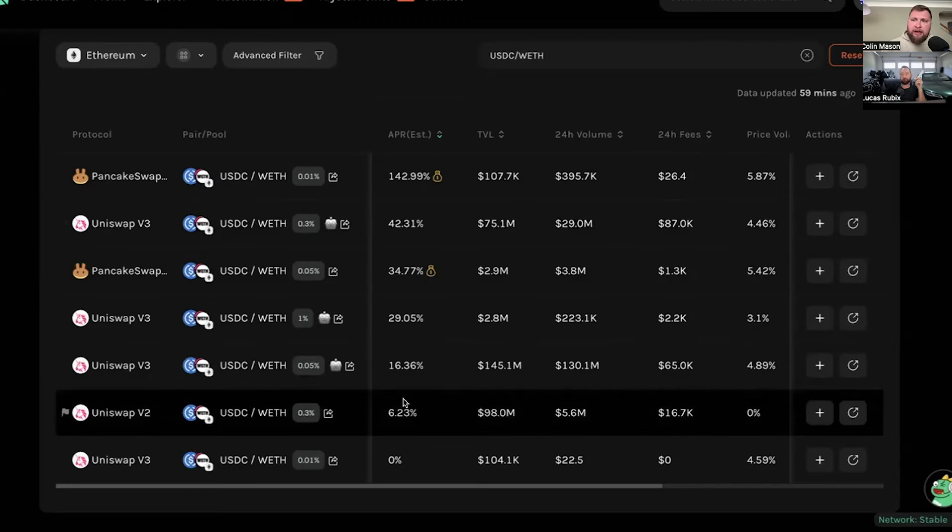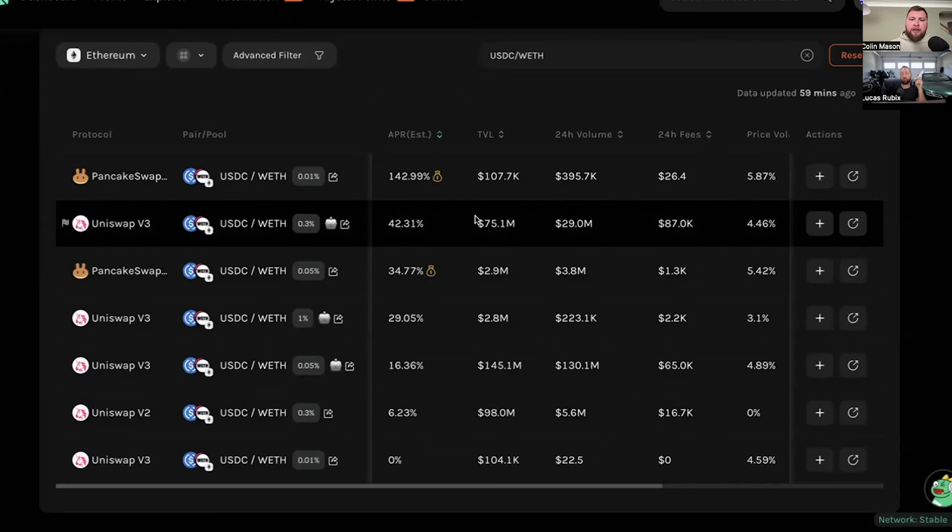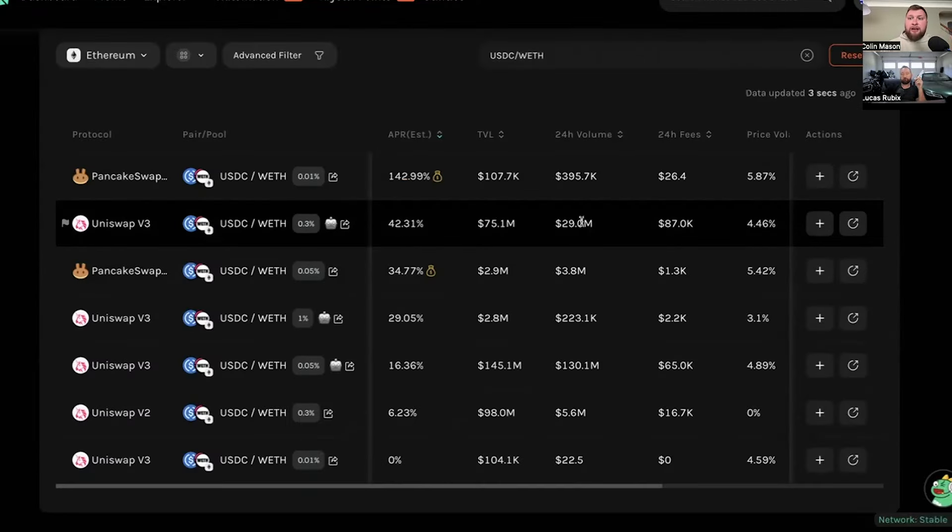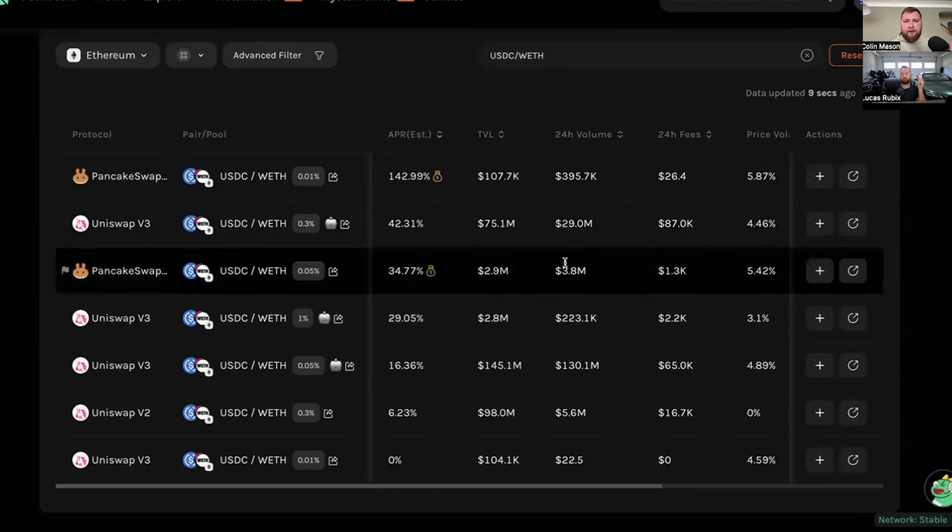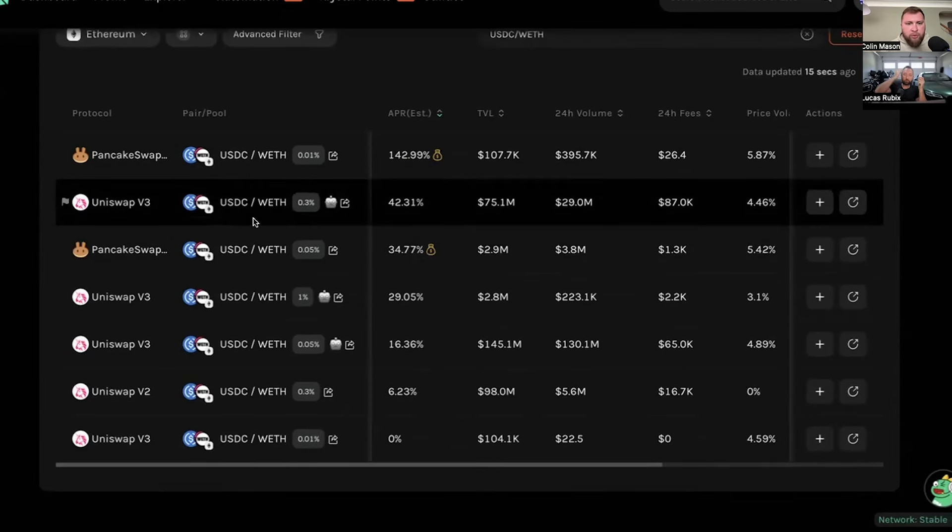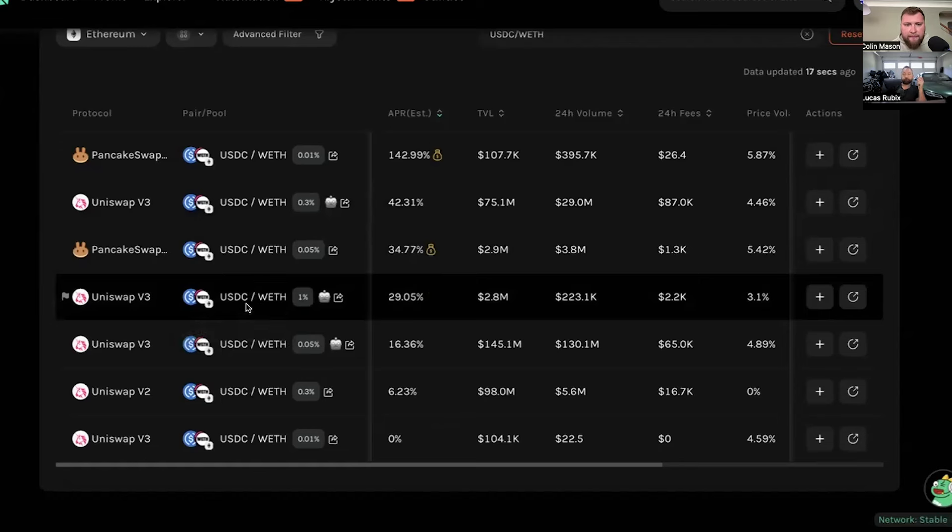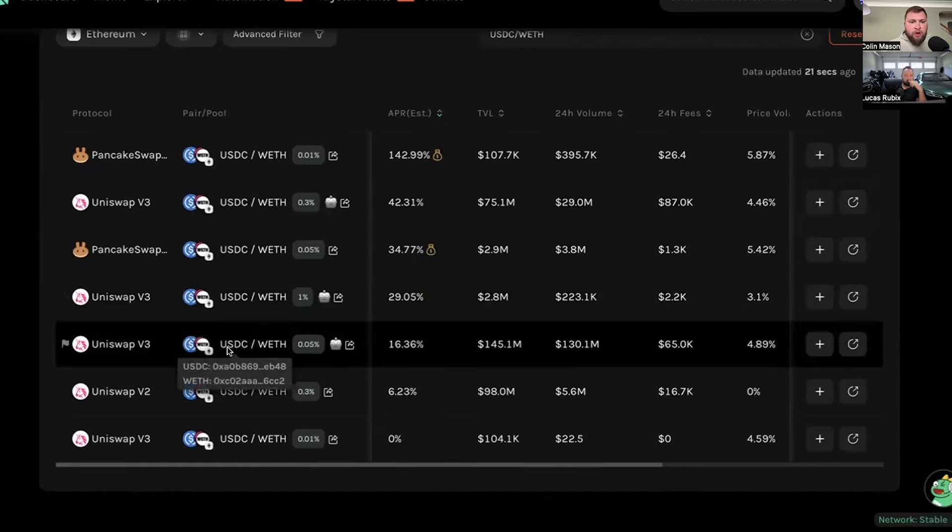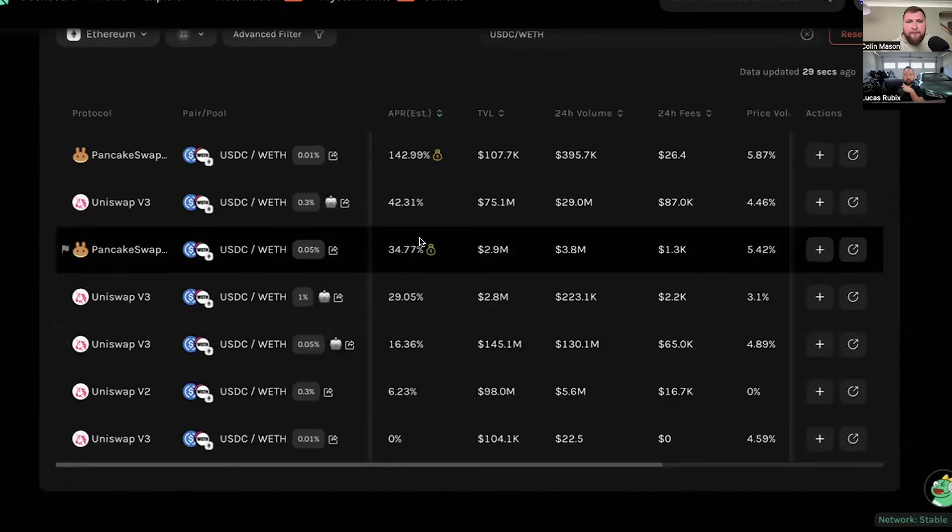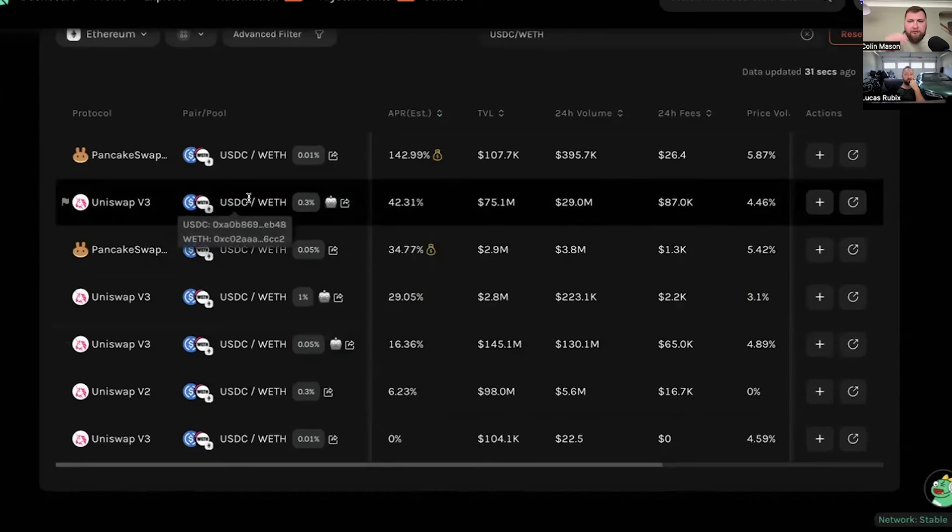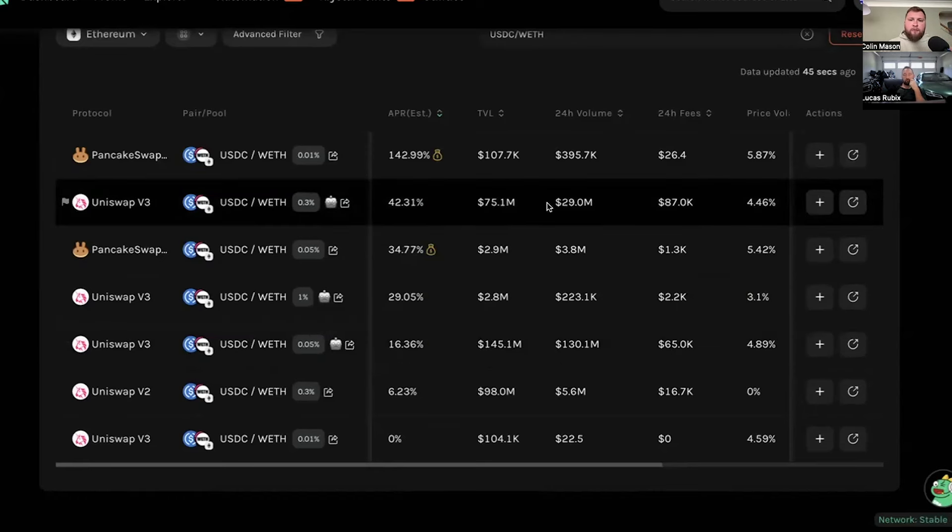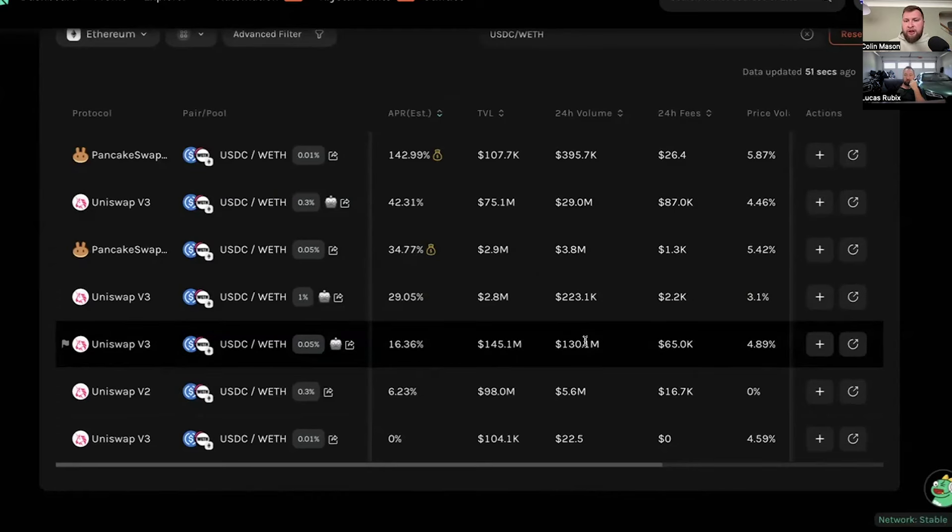Now, it's about picking one with really solid TVL, really consistent high volume, and taking into consideration the fee tier. Okay, Lucas, dive in just a little bit deeper with me here. Let's compare just two Uniswap pools here. Let's look at Uniswap V3, 0.05% fee tier, and the Uniswap 0.3% fee tier. But really what I'm looking at is like, okay, TVL of this one is 75 million, TVL of this one, 145 million. That very much satisfies our criteria. Those are two massive pools. Then I take a look at, okay, well, there's $29 million of volume flowing through this pool, and there's $130 million of volume flowing through this pool.